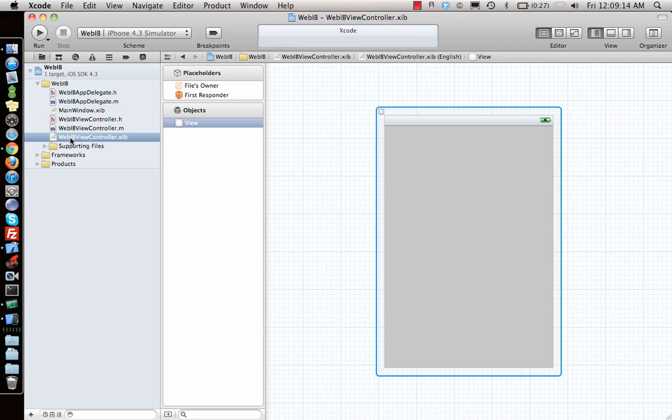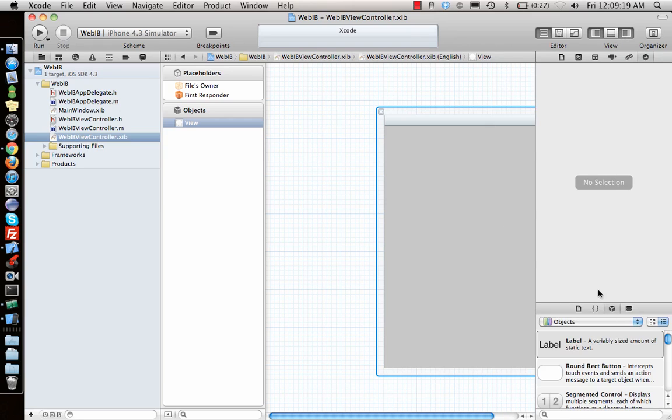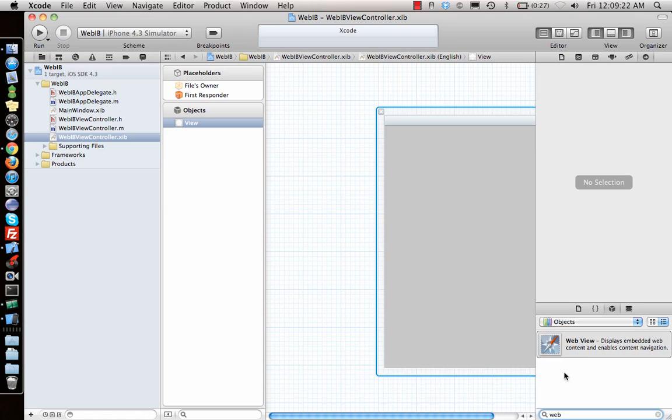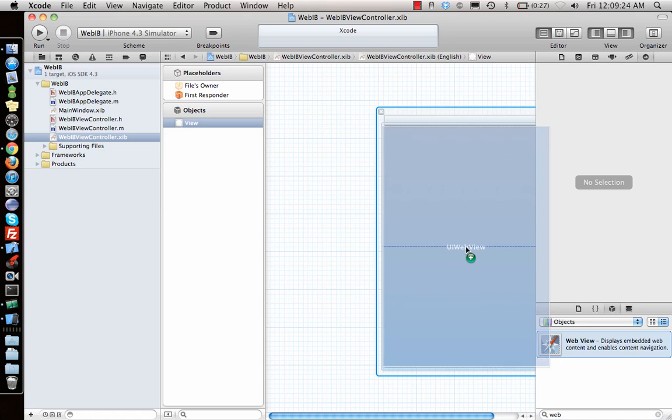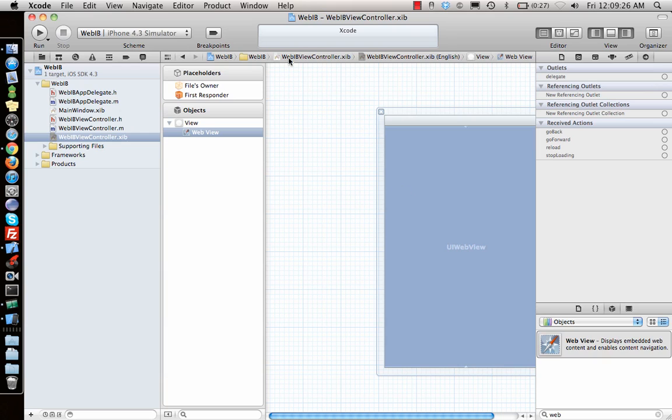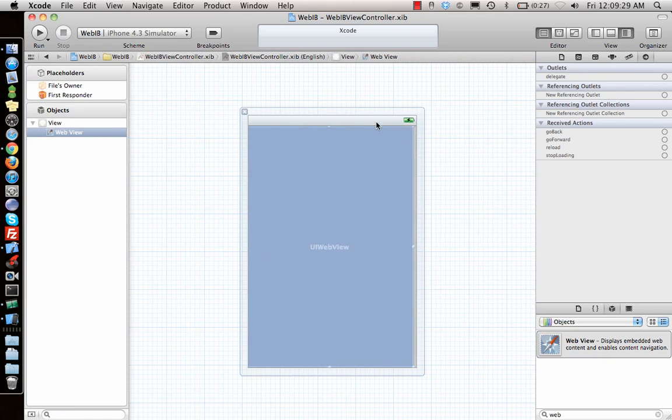Go to the Interface Builder. You can just search for web and web view should pop up. Drag and drop it here.